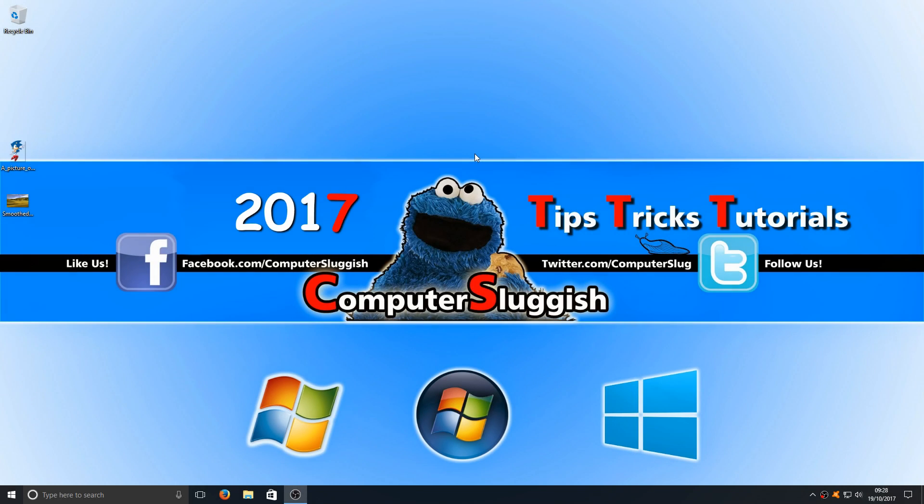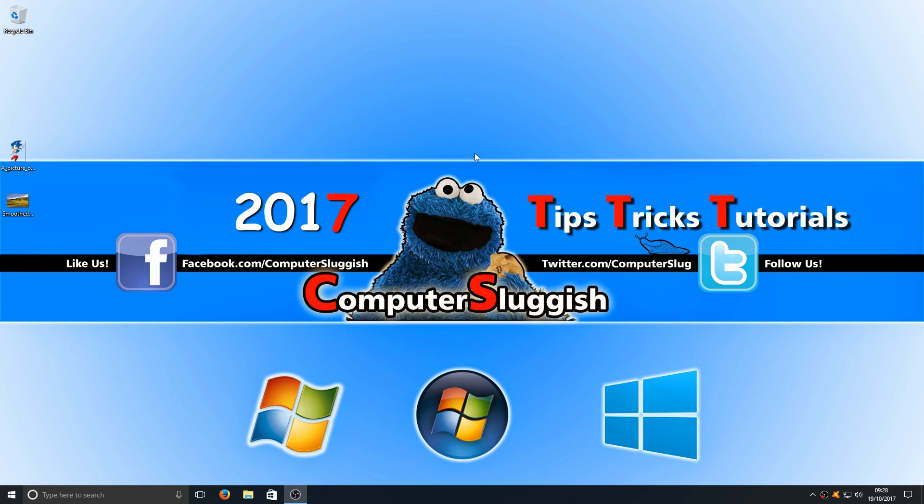Hello and welcome back to another Computer Sluggish tutorial. Today I'm going to show you how to put an image on top of another image in Paint, making sure that the top image is transparent.